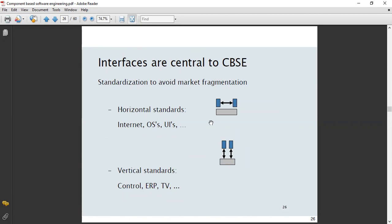There are two types of standards: horizontal and vertical. Horizontal standards cover system and UI interfaces, such as GUI interfaces. Vertical standards are domain-specific, such as TV-based and control-based standards. Horizontal standards apply broadly across development, while vertical standards are specialized.